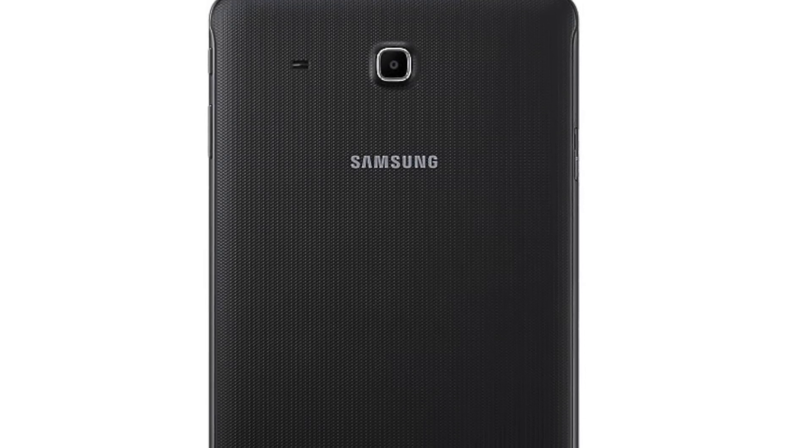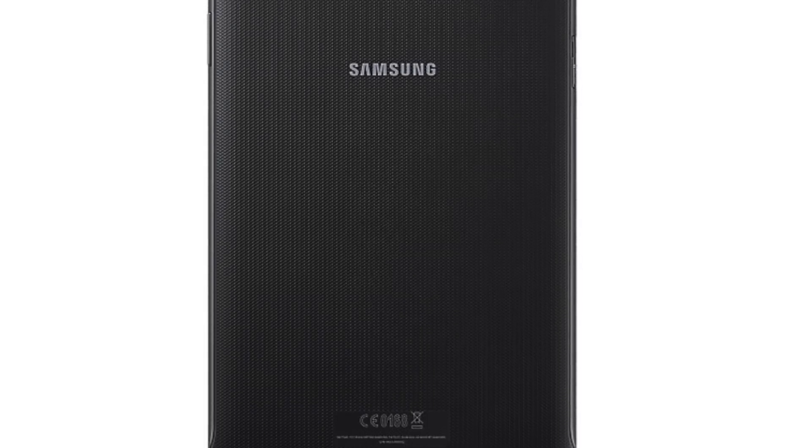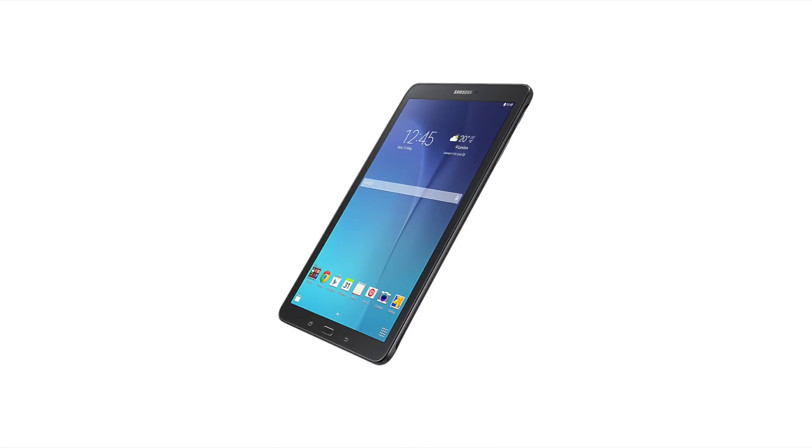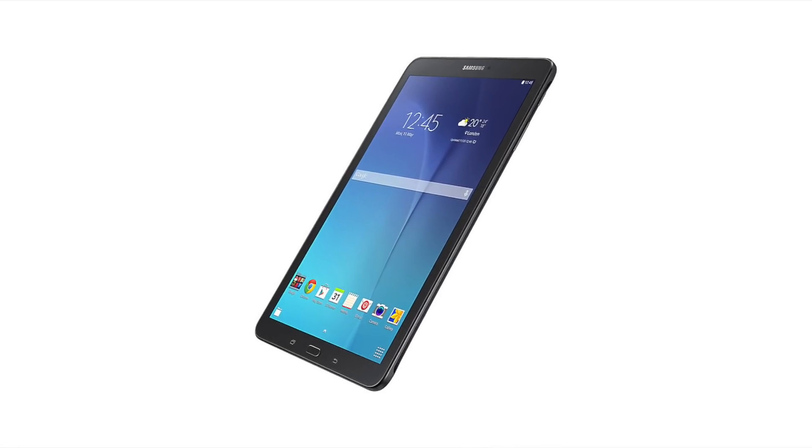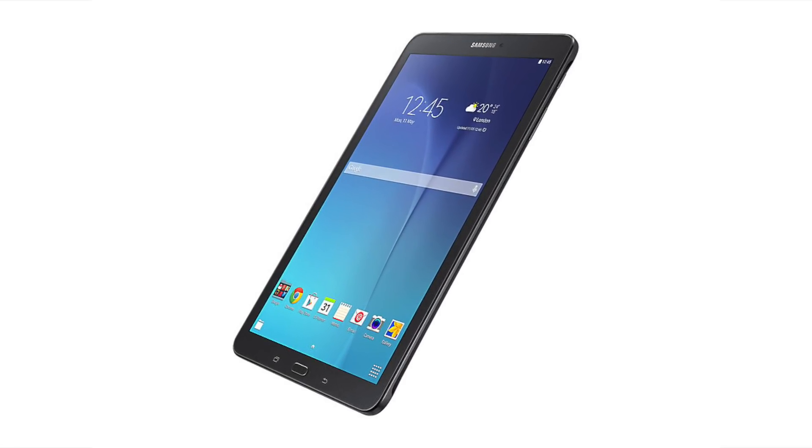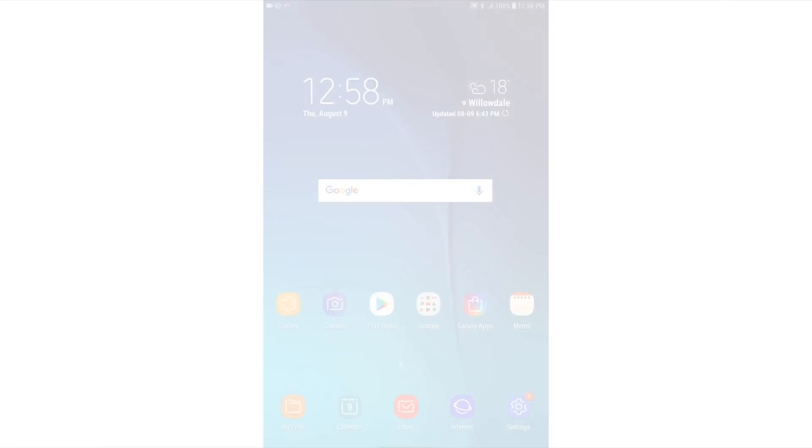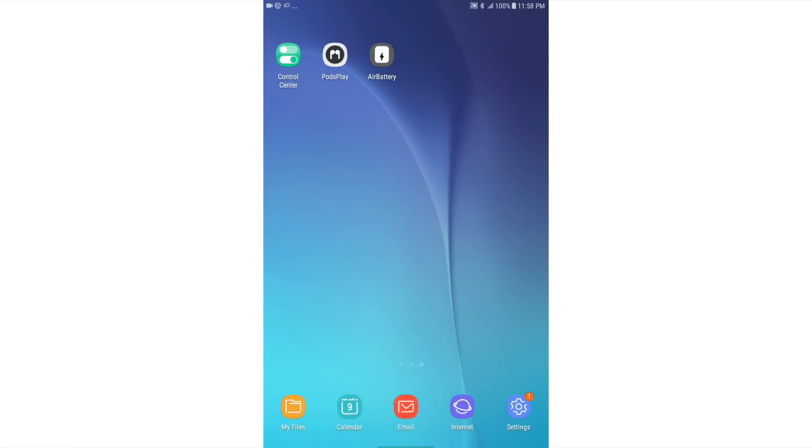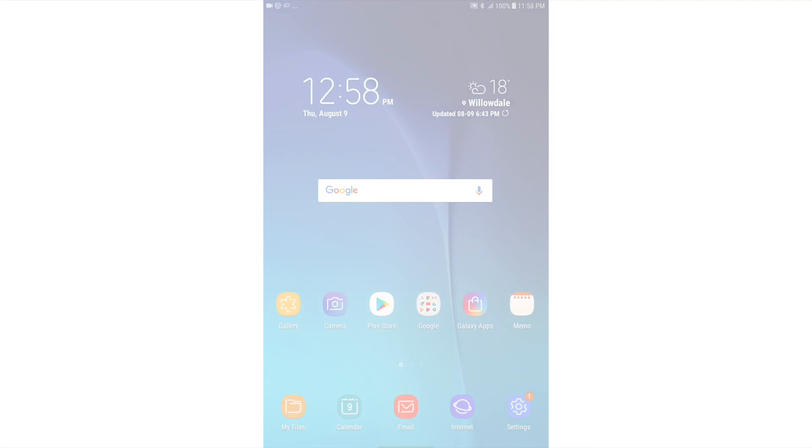Before we begin, please note that I'm using a Samsung Galaxy Tab E for demonstration purposes in this video, but the process and controls should be similar if not the same on most Android devices.